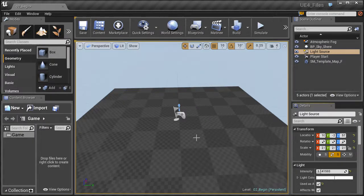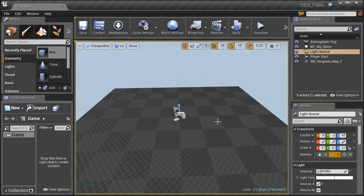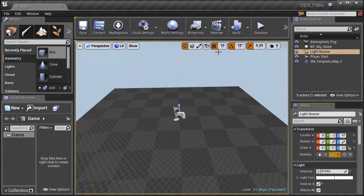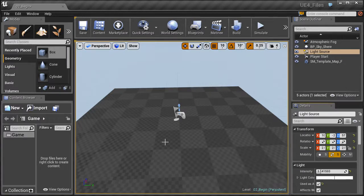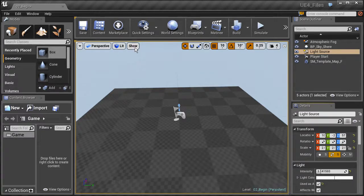Once we get outside of the details panel we have the viewport — your window into your game's world. Here we can place objects into the scene and move, rotate, scale, and manipulate them using several different tools visible in the viewport: the move tool, rotate, and scale. We also have options that control how the world is viewed — for example, we're currently looking through the perspective view in a lit render mode, and we can show different aspects of our project inside the view.